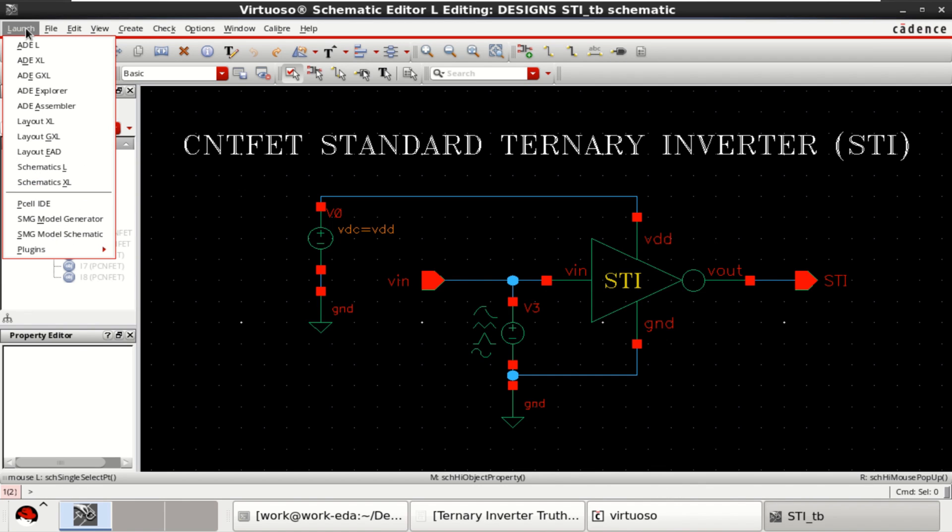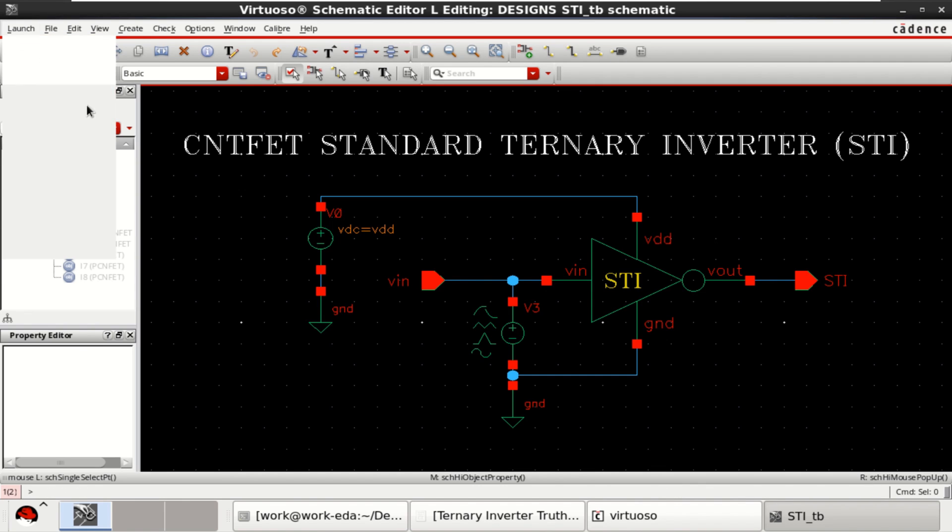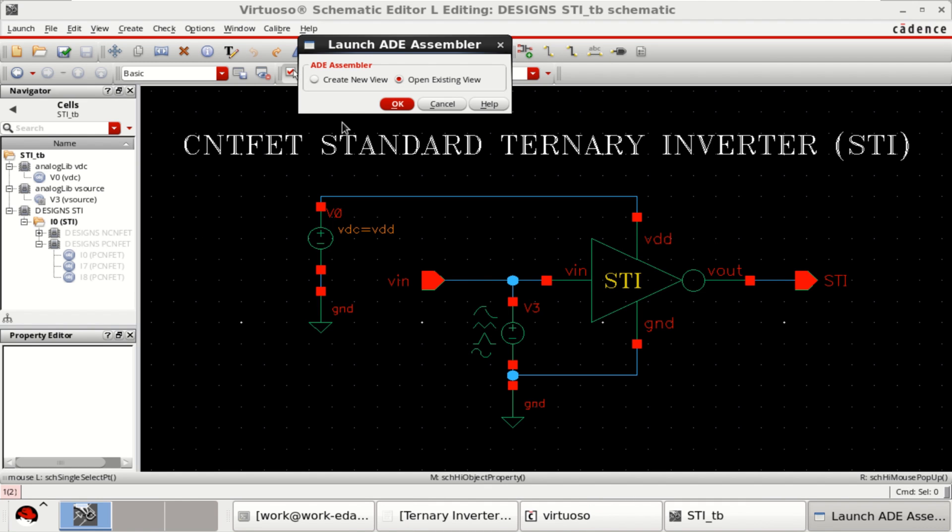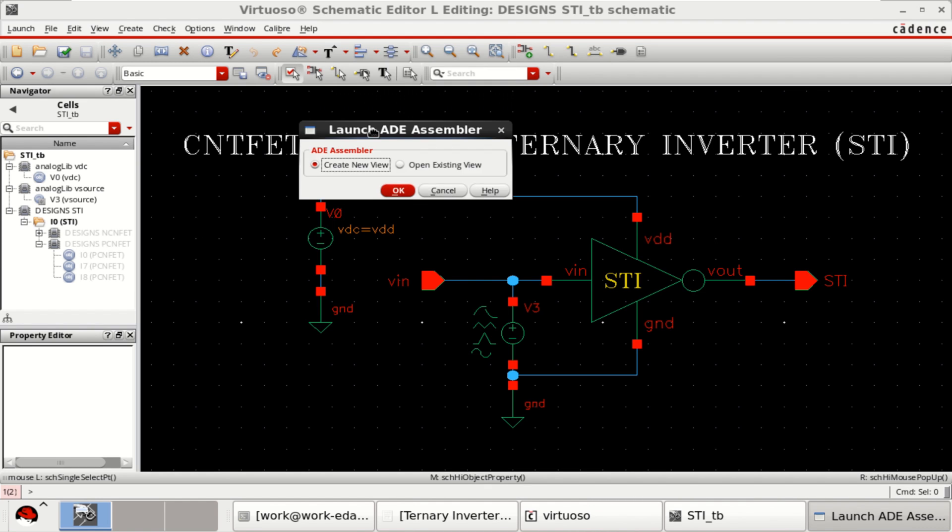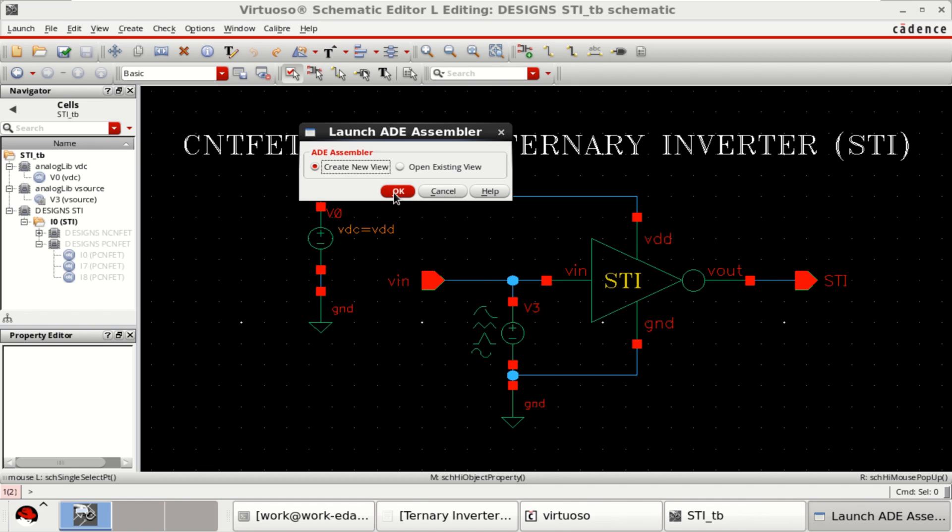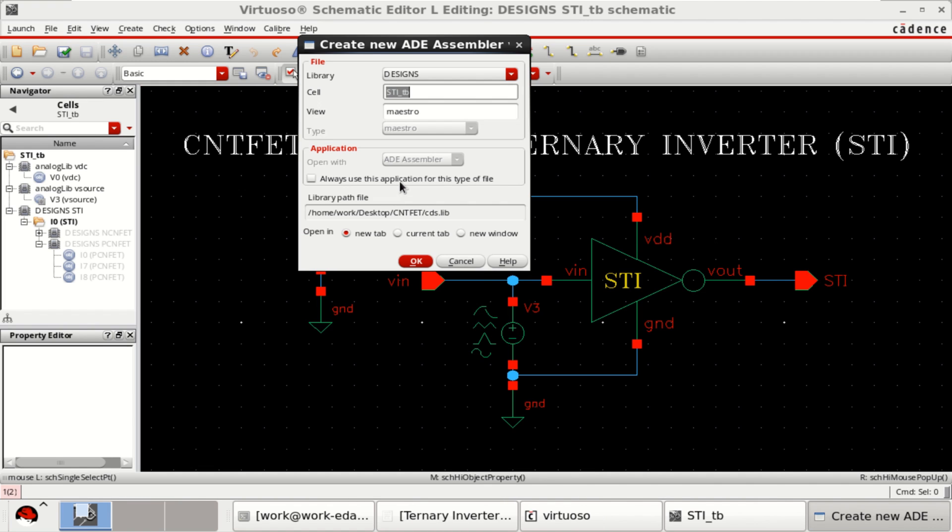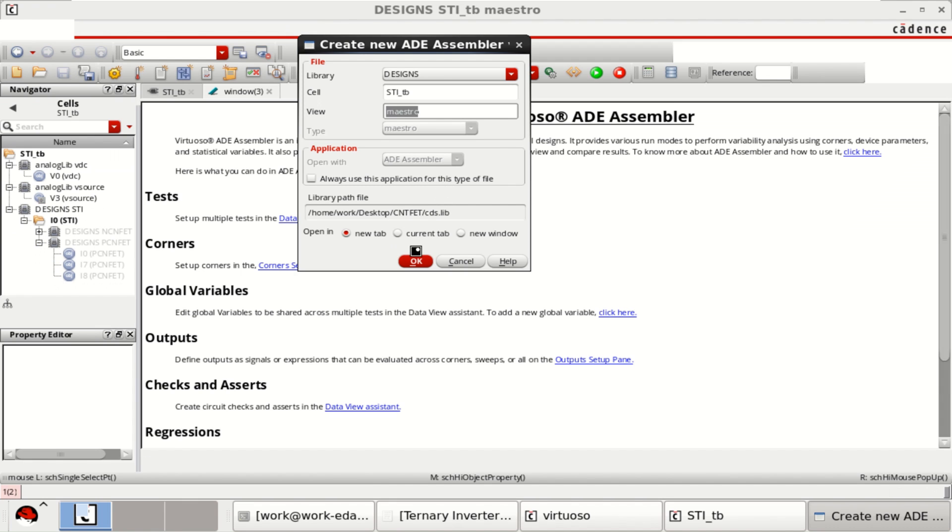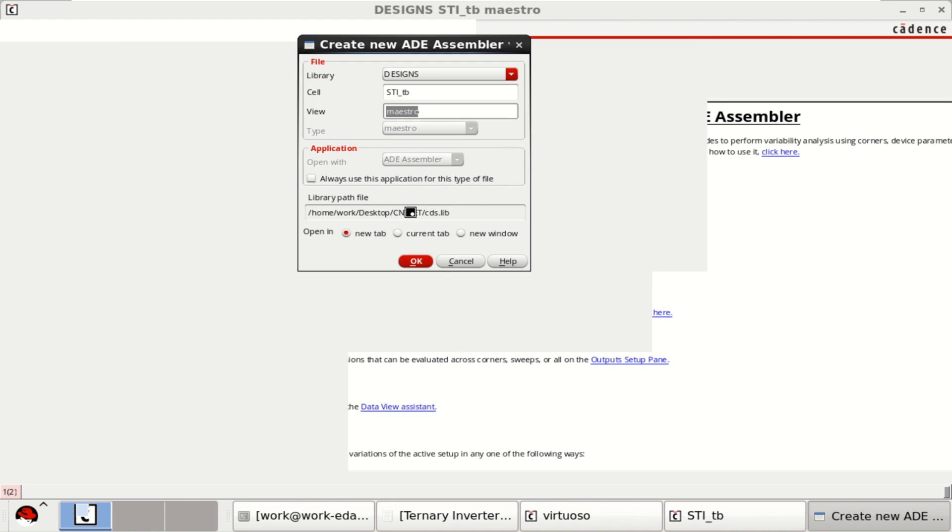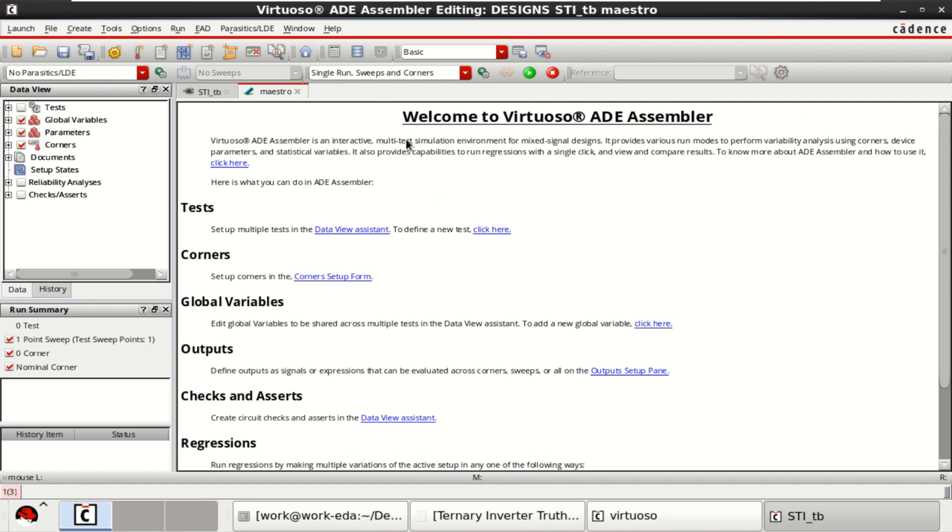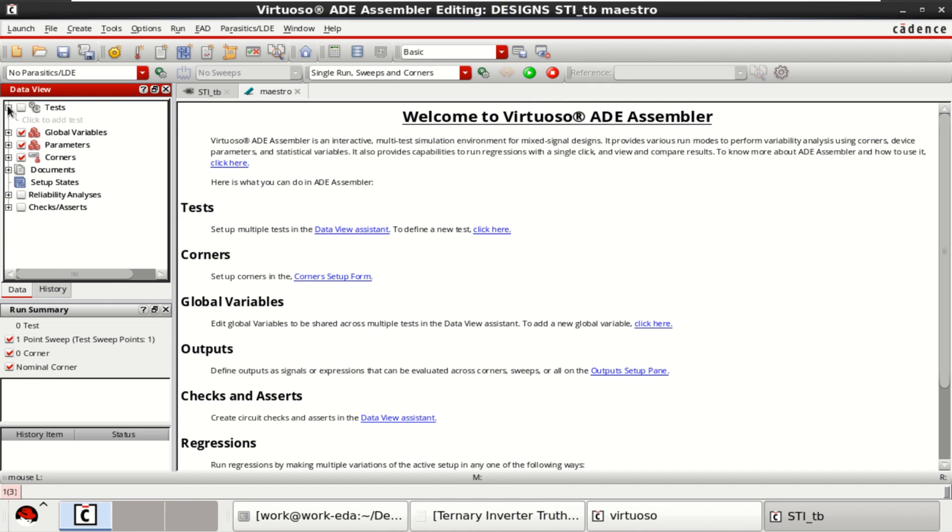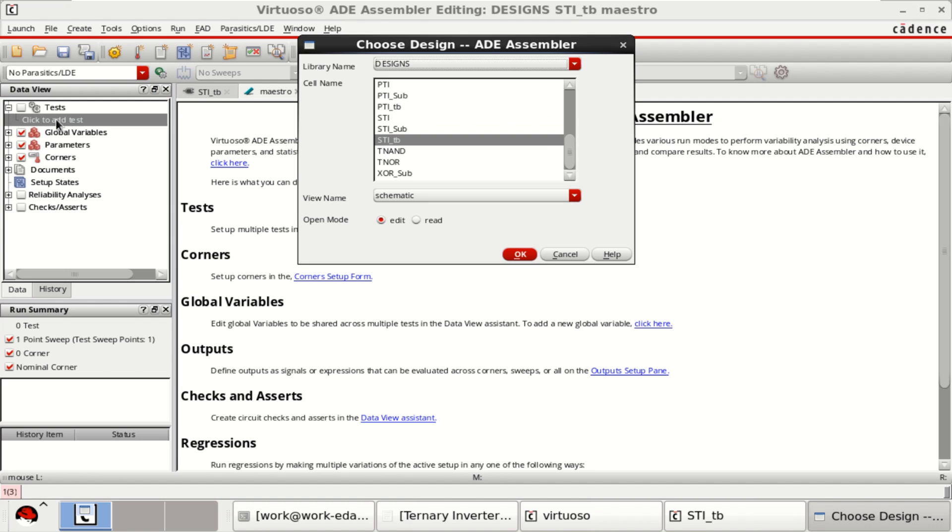Click on launch ADE assembler. Click on create new view. It creates a master view. Click OK. It opens the ADE assembler view. On the left, we have a data view tab where the tests can be added. Click here to add the test.